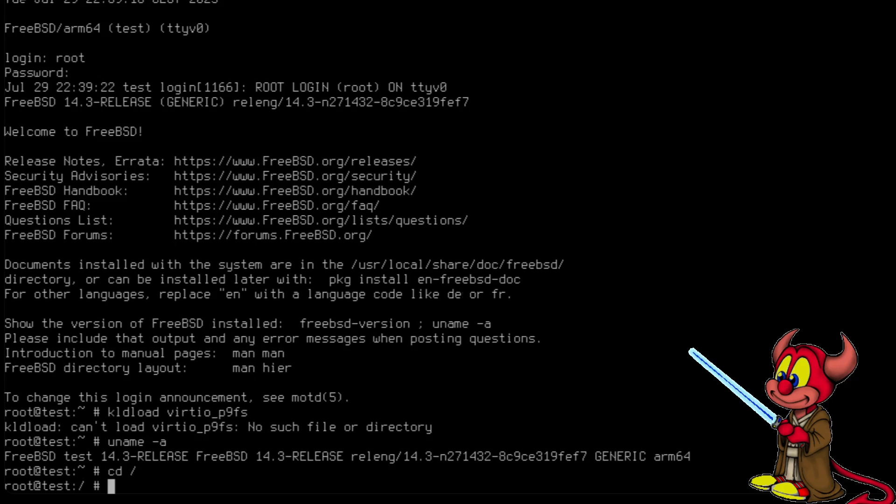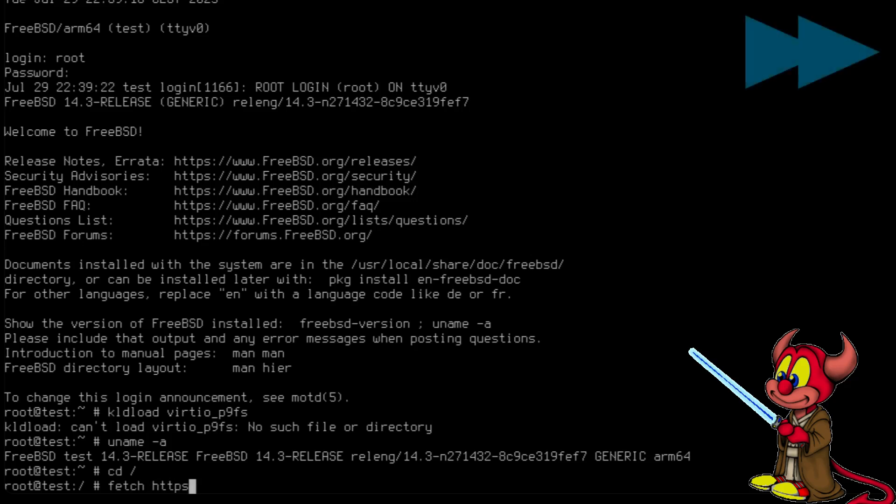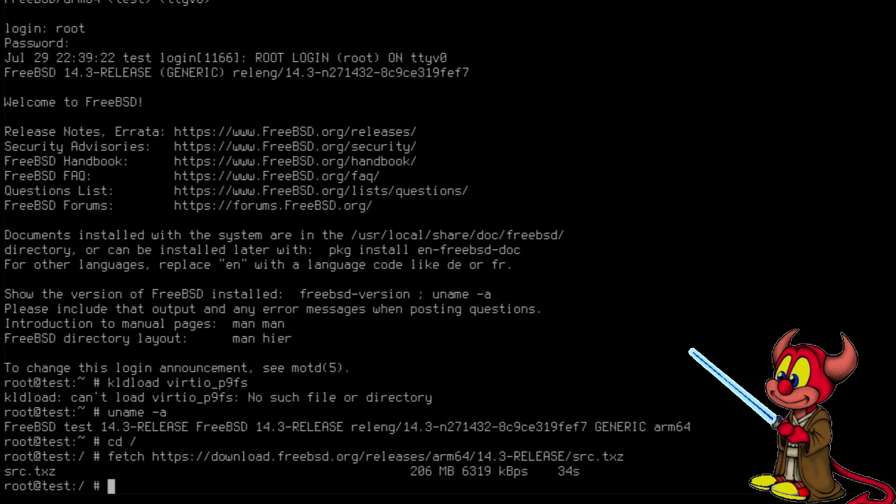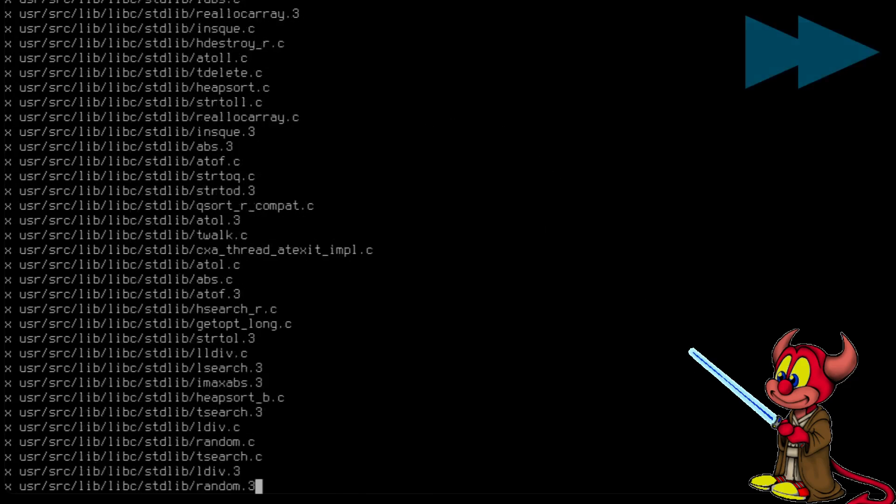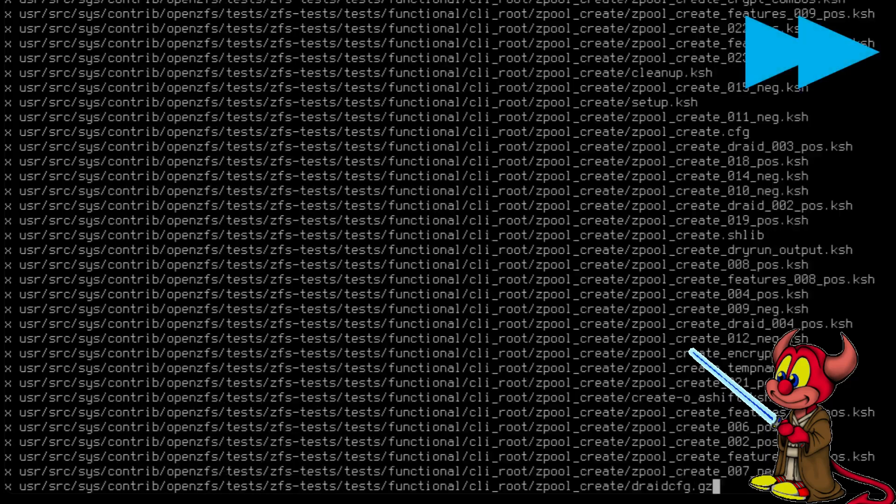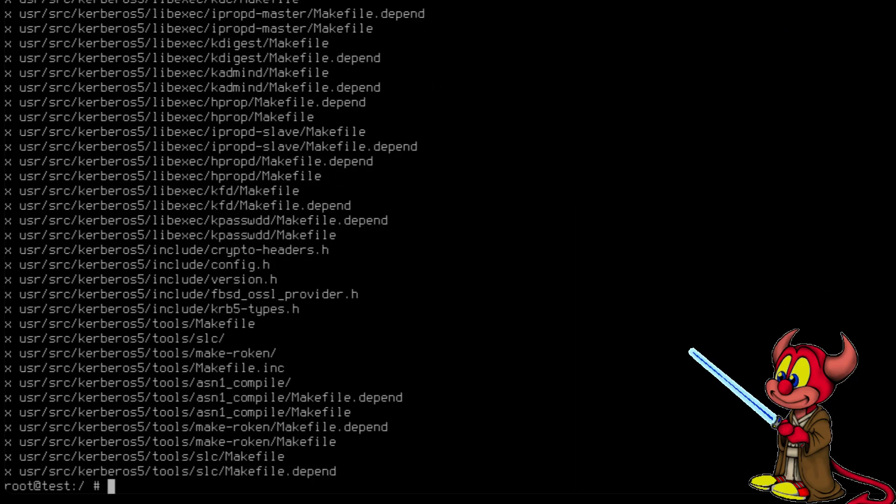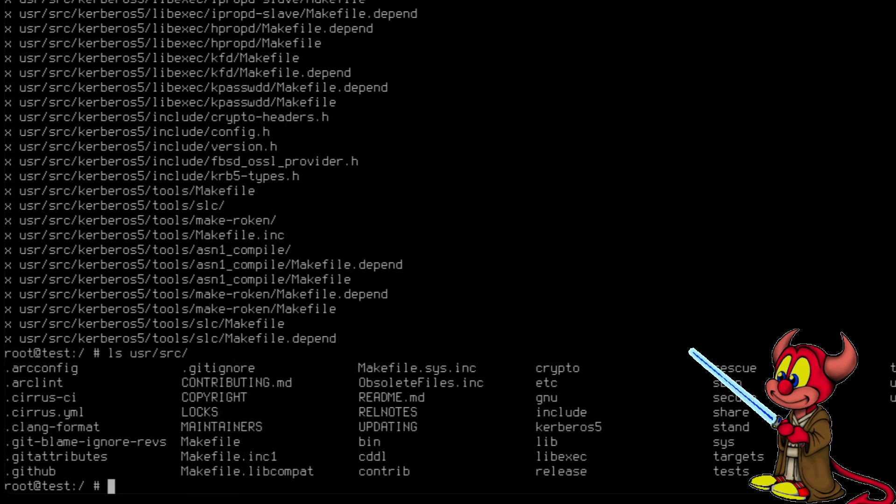First we go to the main directory and now we're going to fetch the kernel sources for this version. All right, now we can install the sources. So we do tar xvzf on the source and it's installed. Let's check /usr/src and there it is, the sources.